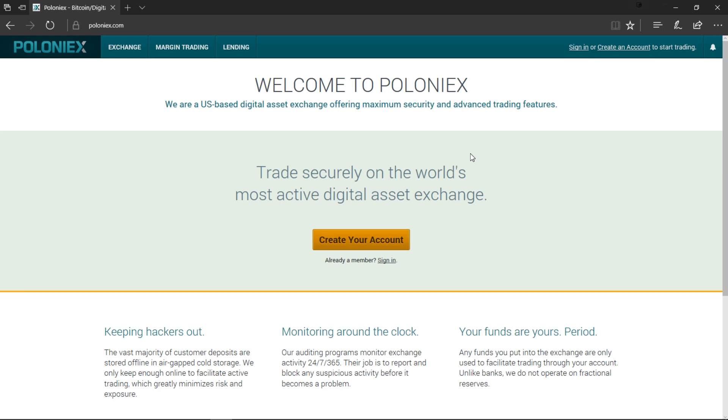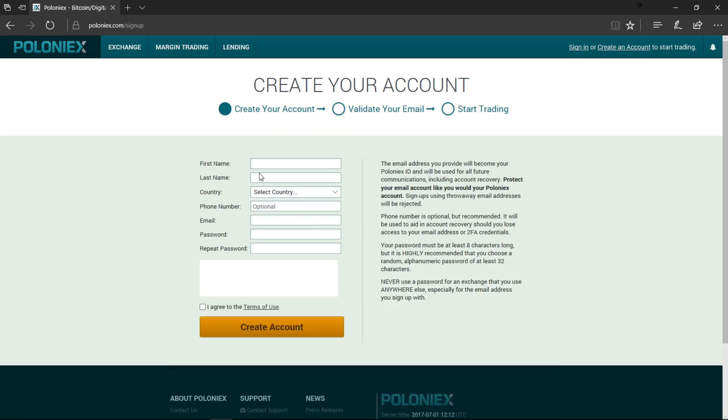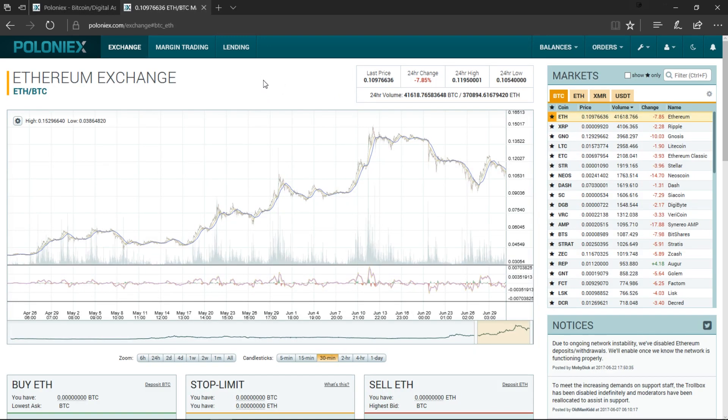Okay, so the first thing you're going to have to do is create your wallet. We're going to create a wallet on Poloniex. It's pretty straightforward, all you do is create an account, you're going to add in all your details.